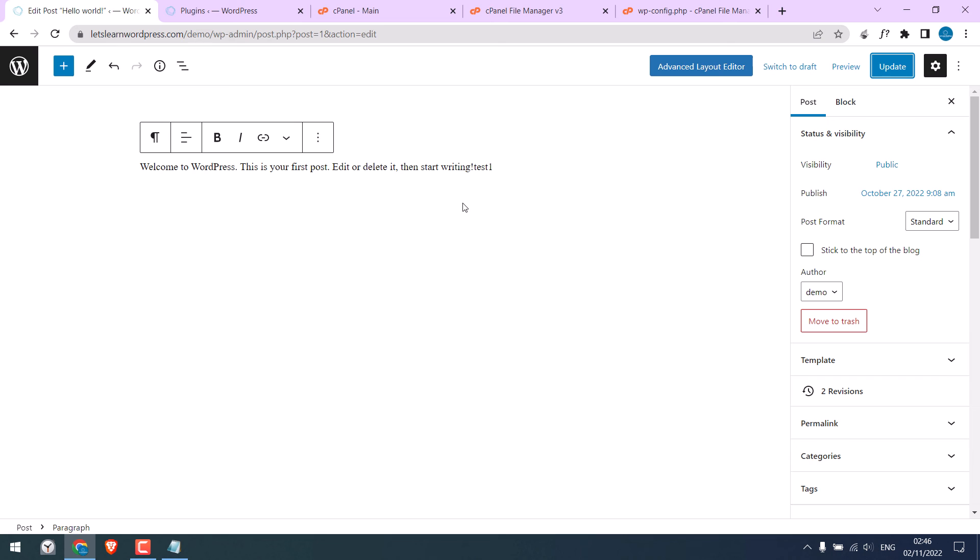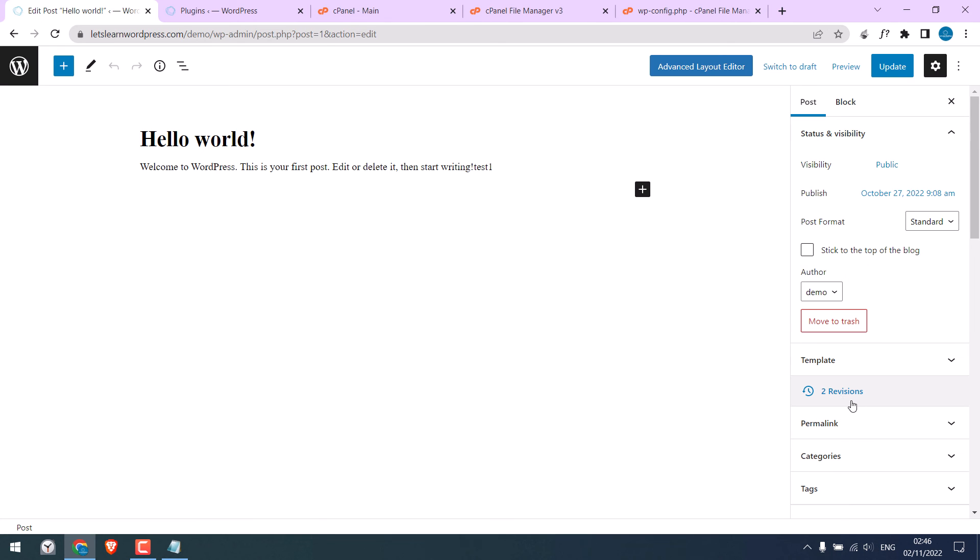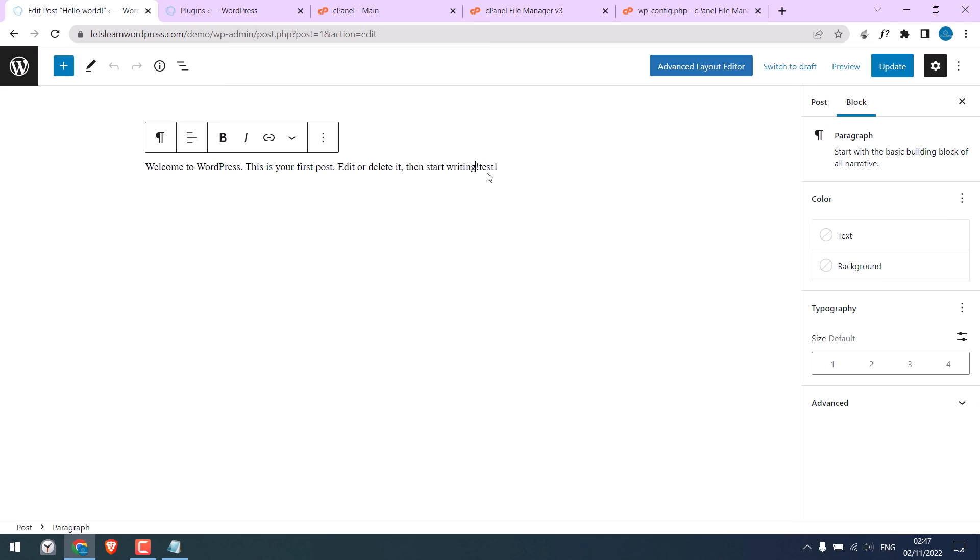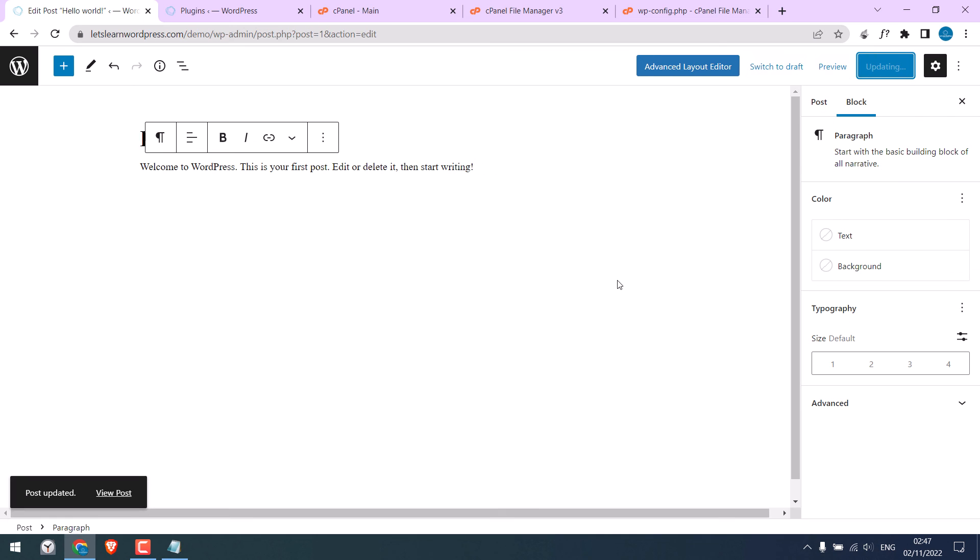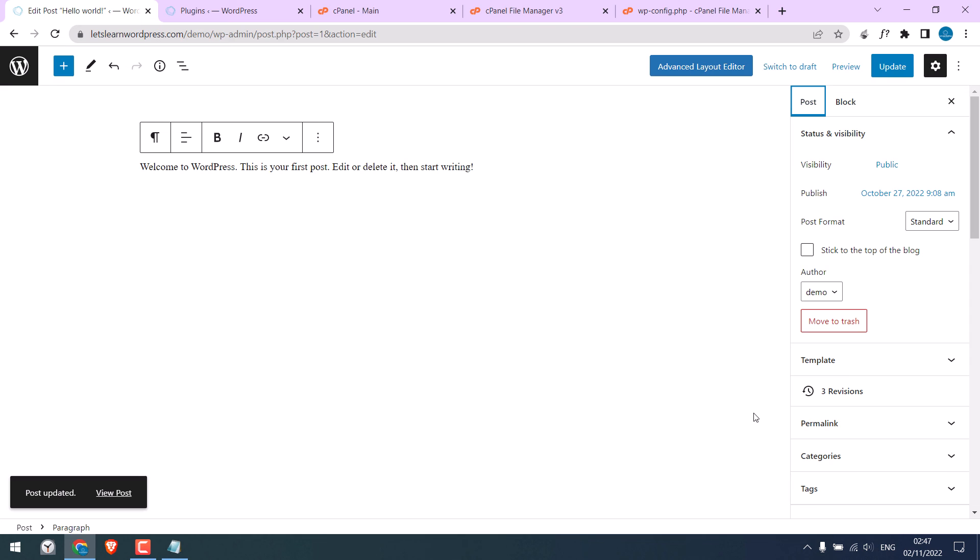Let me refresh the page. Currently, there are two revisions. I will make more revisions. So here is now three revisions.